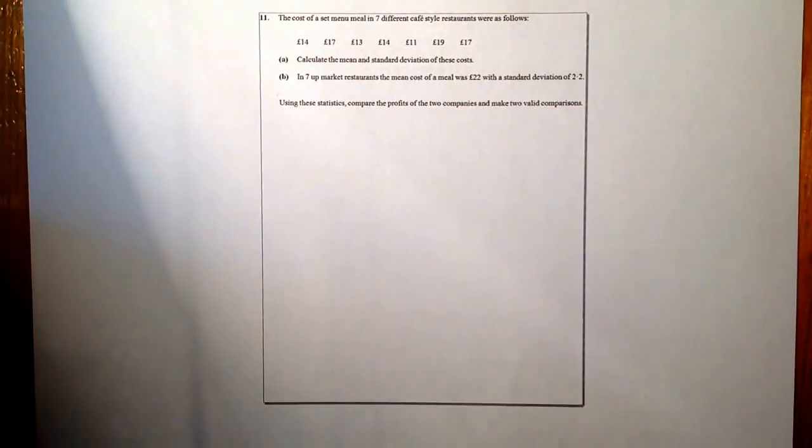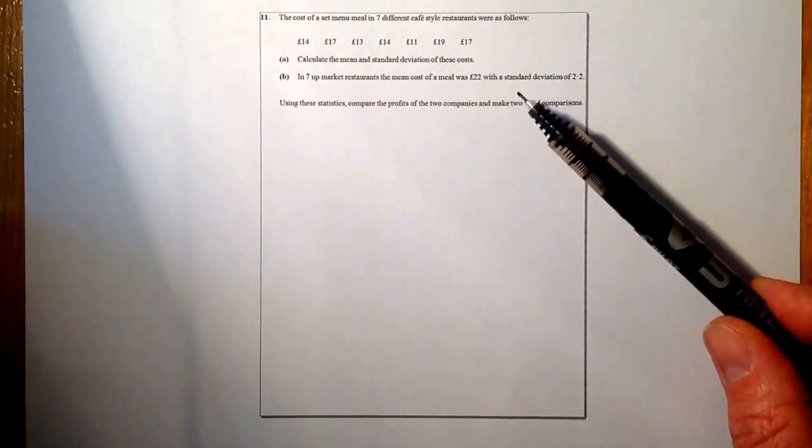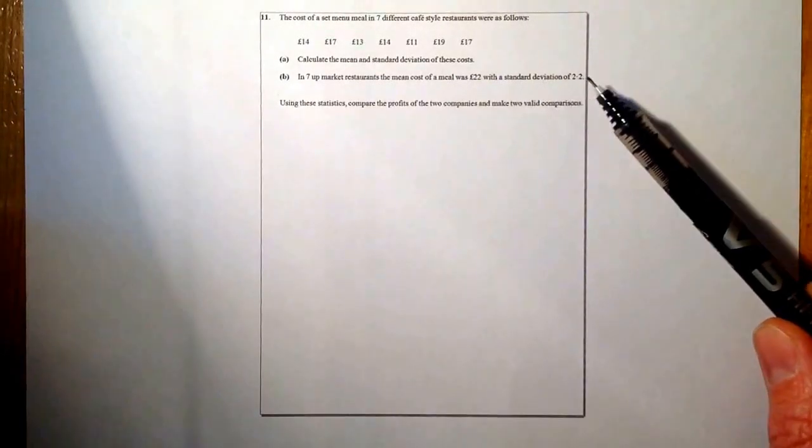Hopefully you can read this — it's a bit small on the screen, so I'll read it out. The cost of a set meal menu in seven different café-style restaurants were as follows: £14, £17, £13, £14, £11, £19, and £17. Part A: calculate the mean and standard deviation of these costs.